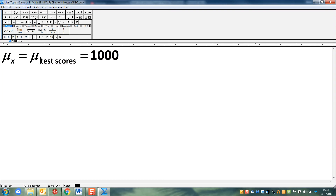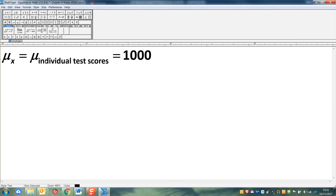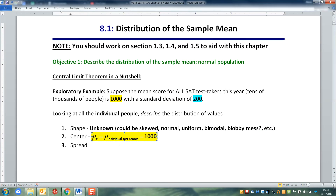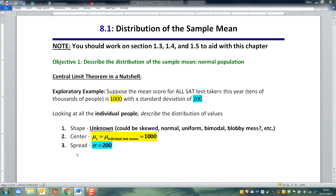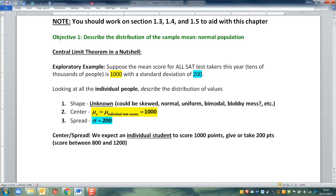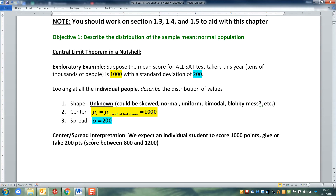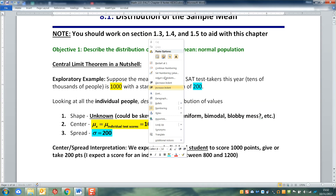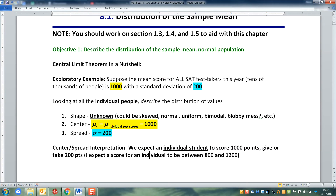So individual test scores have a mean of 1,000. If I look at the distribution of all the individual test scores and it makes some kind of blobby shape, the center of that blob is still 1,000 and the spread is 200. If I grab any one student at random from this group, I would expect them to have a score of 1,000 give or take 200, which means I expect a score for an individual to be between 800 and 1,200.